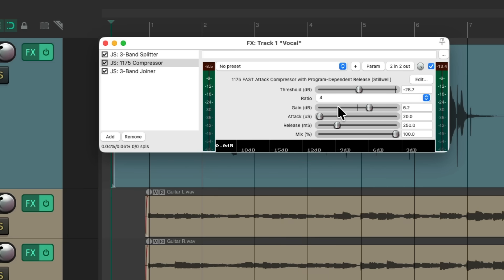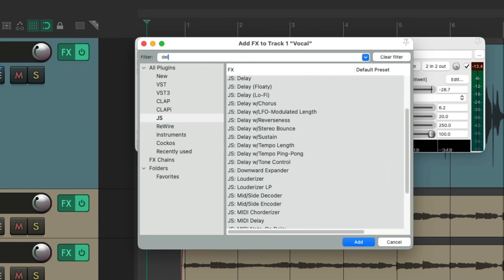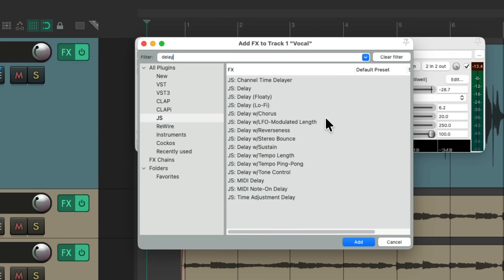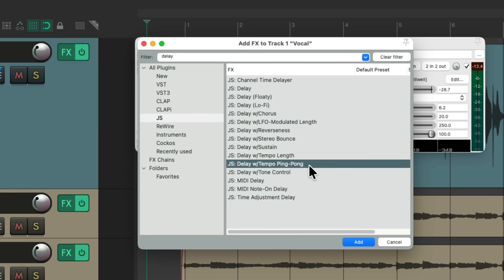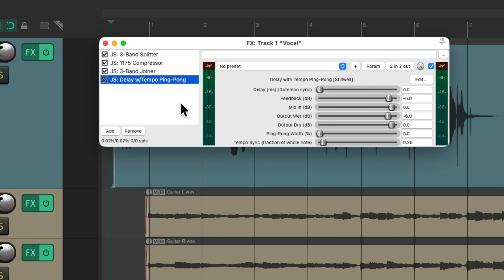We can make it as bright as we want, as it's now compressed a lot more. Next, let's add a delay. There's a bunch of delays to choose from. One of my favorites that you might not know about is the delay with tempo ping-pong, meaning it's going to pan. Let's choose this and put it on at the end.